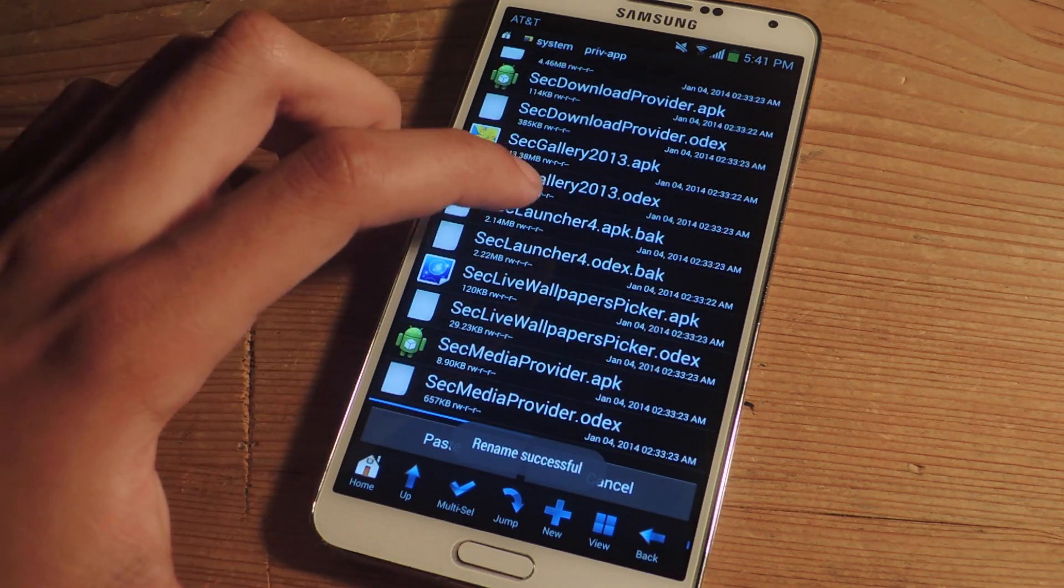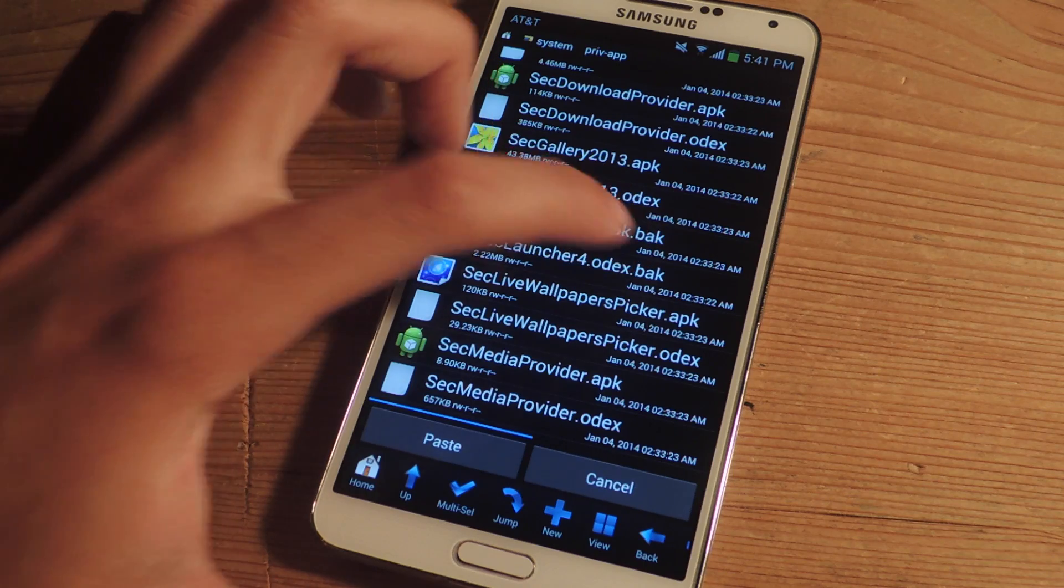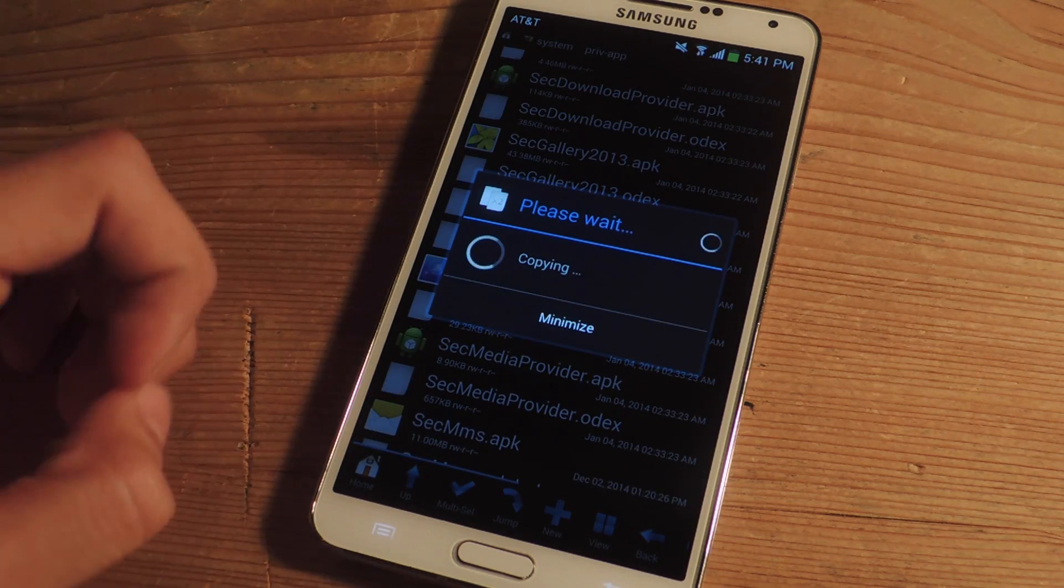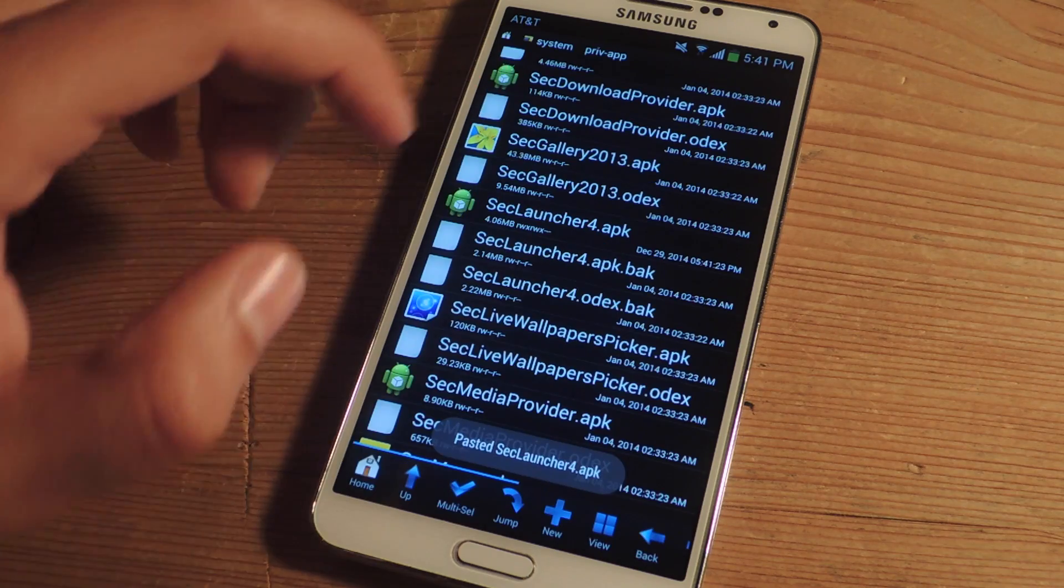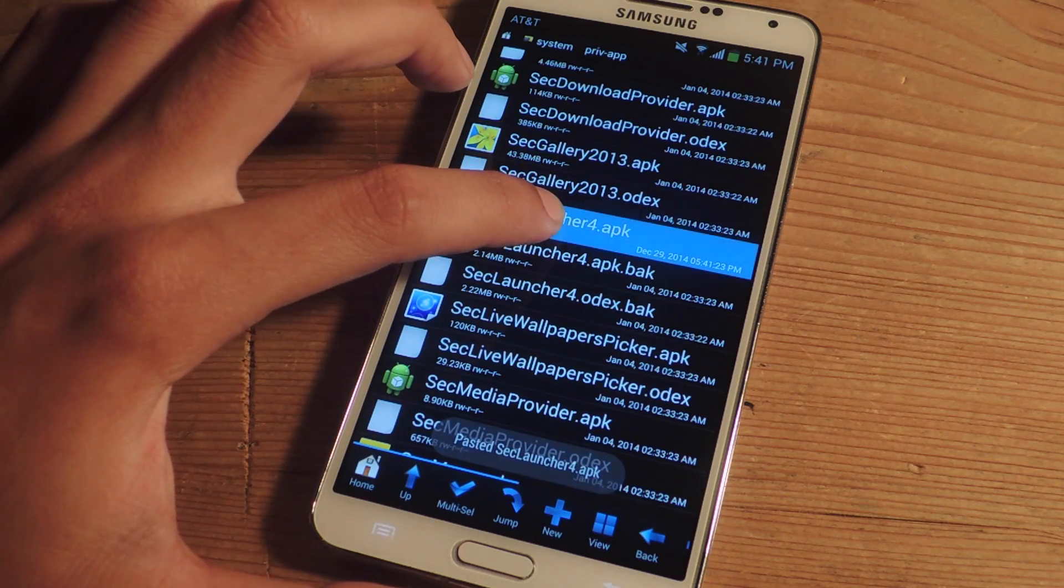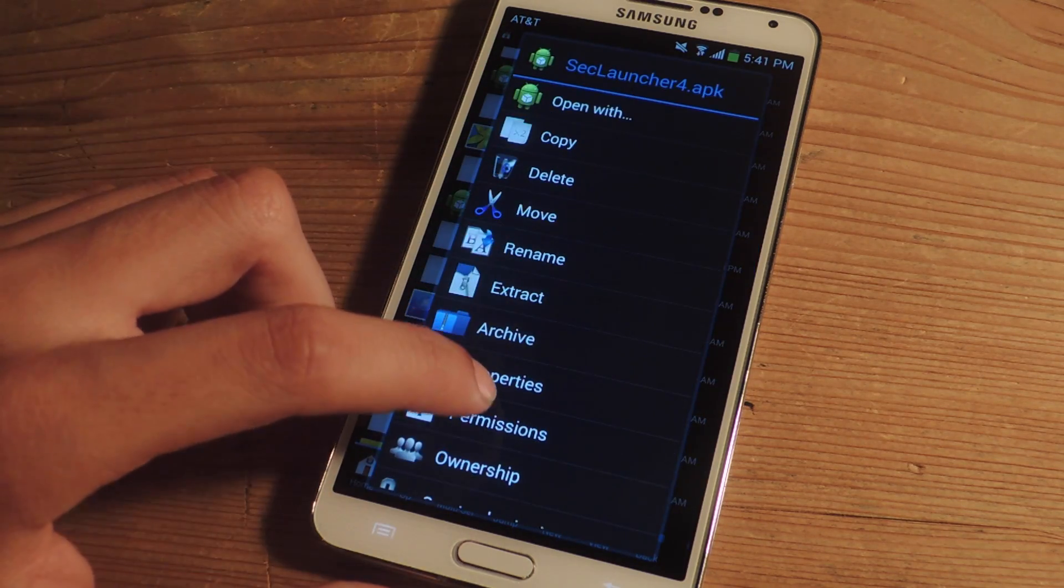Okay so they've both been disabled with the .bak so now we're going to paste the new seclauncher4.apk file. And here it is. So now I'm going to set permissions, that's the last thing you need to do.